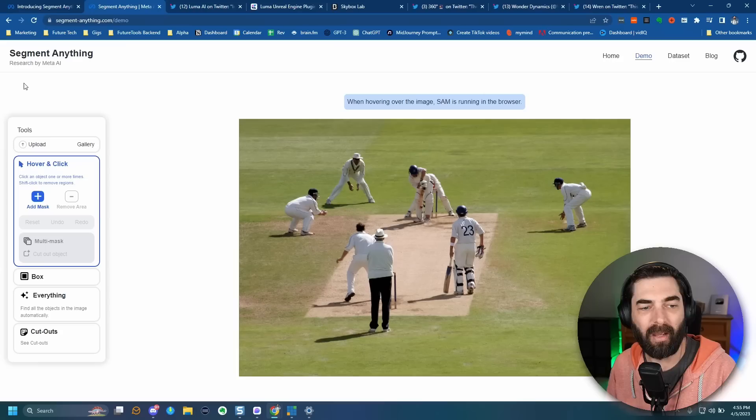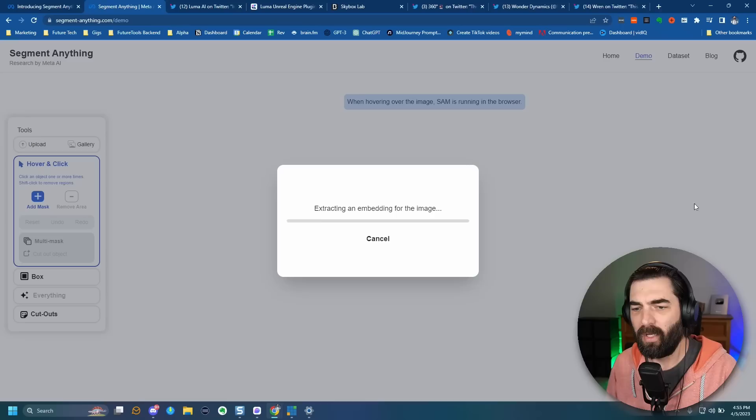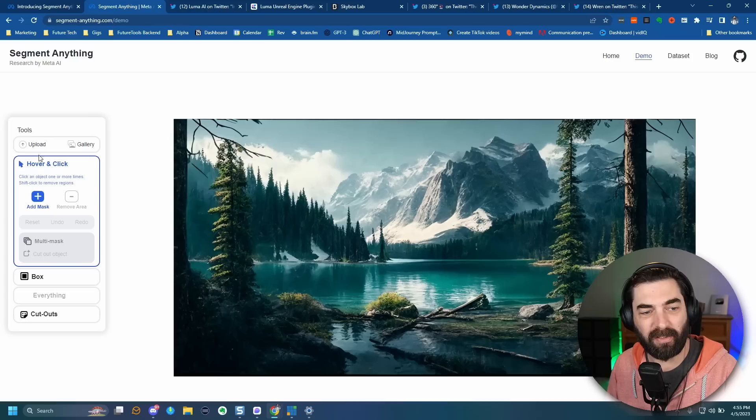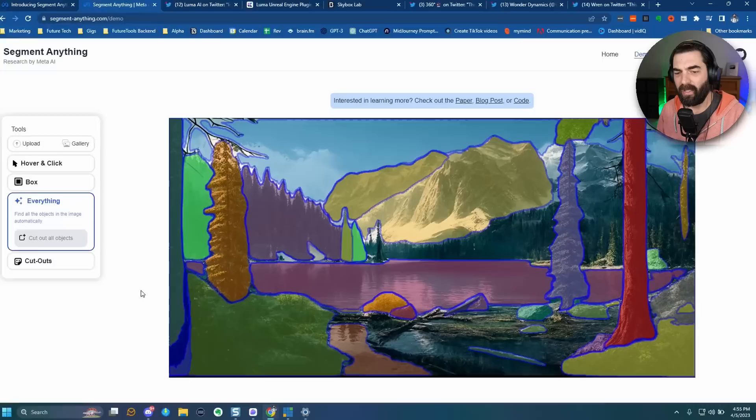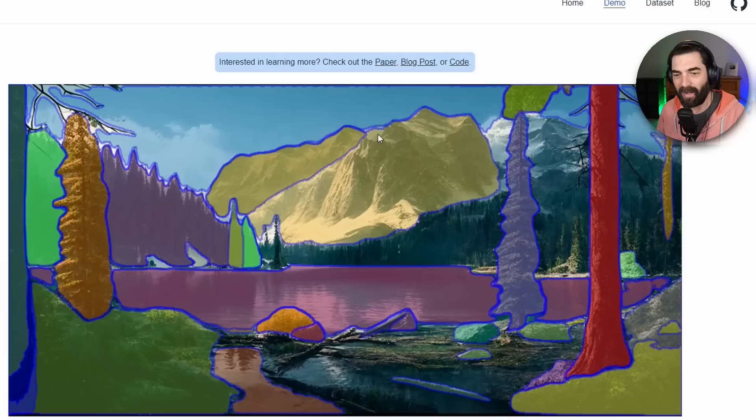Let's try it with our own image. I'm uploading an AI-generated landscape photo I created. There's a lot going on in this picture, so I'm curious to see how it segments it. Let's have it segment everything and see if it finds all of the individual elements. It drew an outline around pretty much everything — it found this tree, this tree, this mountain, these trees.